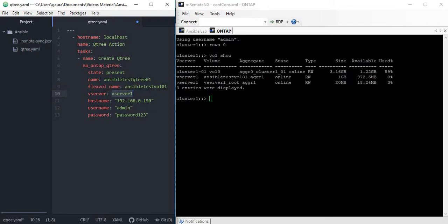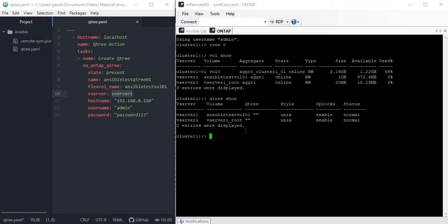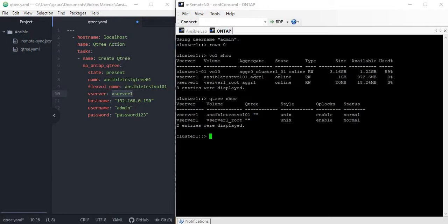Before we go ahead and create this Qtree, let me see if that Qtree exists or not. We can see there is no Qtree in this simulator right now and we are good to run our playbook and see if this can create a Qtree for us. Let me save this file one more time.